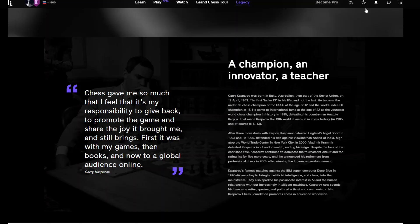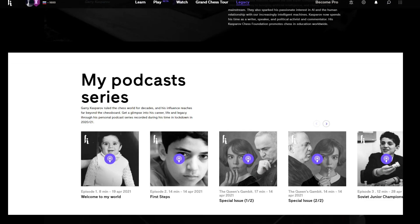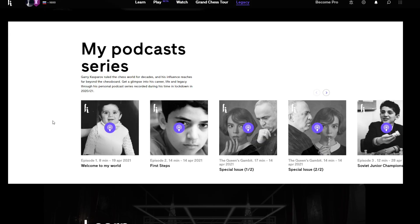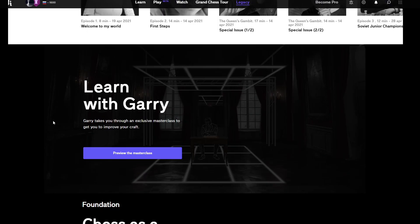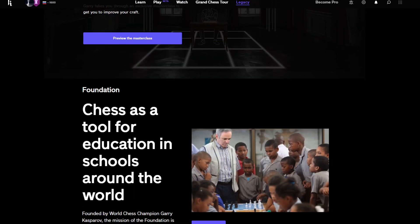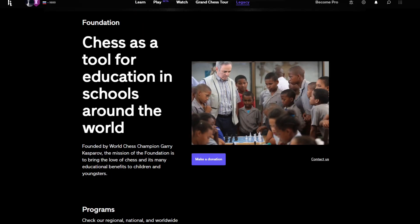Then a bunch of quotes, and then oh he's got a podcast series, that's pretty cool. And then it's Learn with Gary and you can donate. And there are the books.